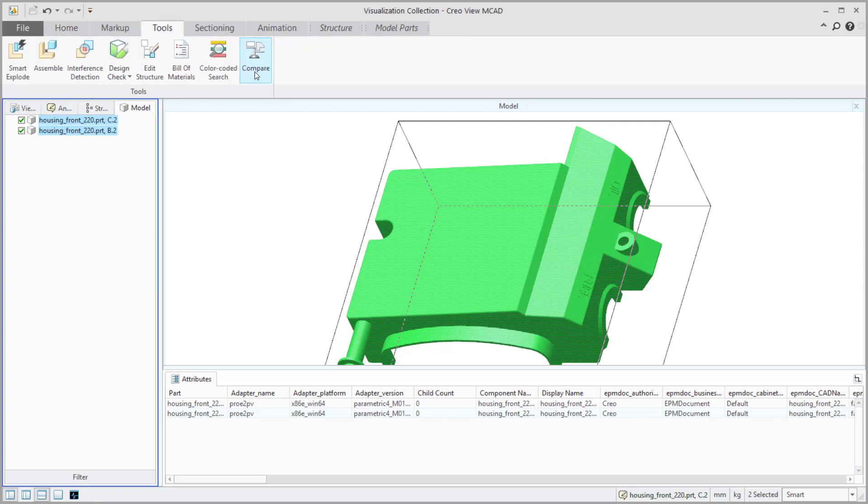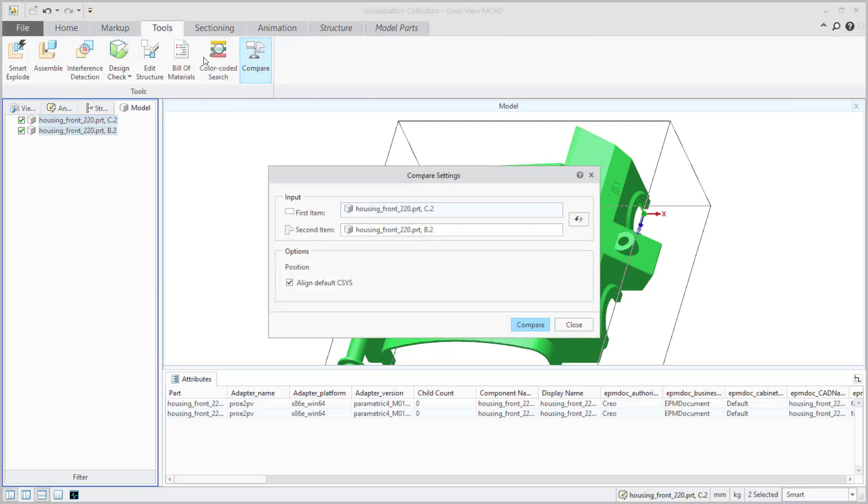But if you go to tools, you have what is called compare. If I hit compare, it says, hey, what are we comparing? We've selected them, so it knows that. See how it's aligning them up. That's the important part right there. We'll do a compare. It'll run our little report.